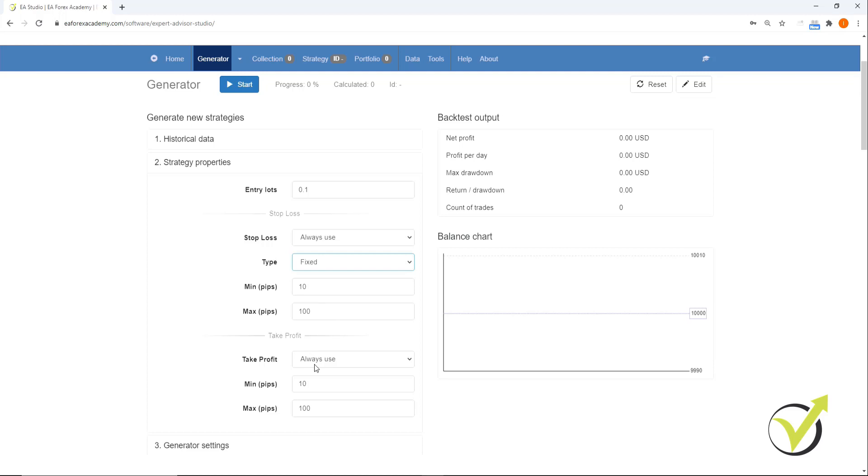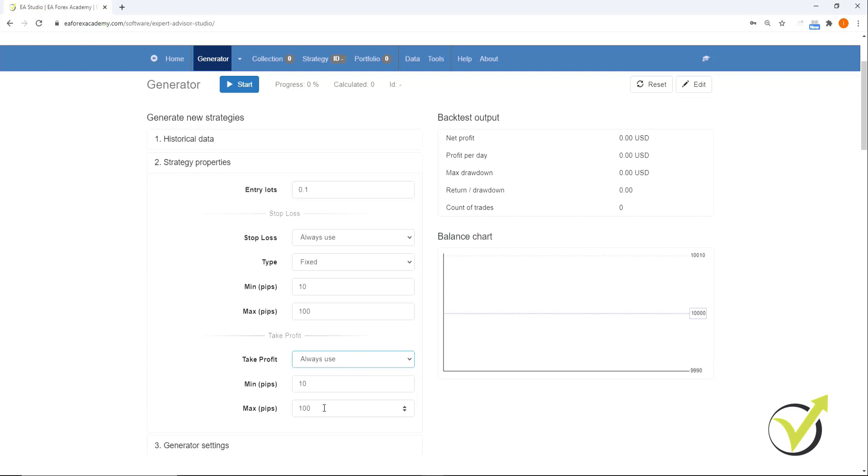Then for take profit, we're going to do very much the same thing. We have the options of always use, may use or do not use. And we're going to keep it on always use. Minimum pips is going to be 10 and maximum pips is going to be 100.